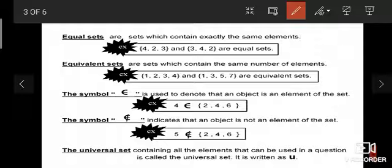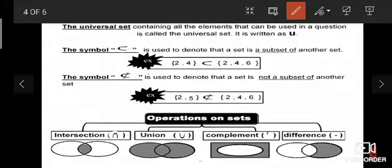The universal set, containing all the elements that can be used in a question, is called the universal set. It is written as U. The symbol 'subset' is used to denote that a set is a subset of another set.